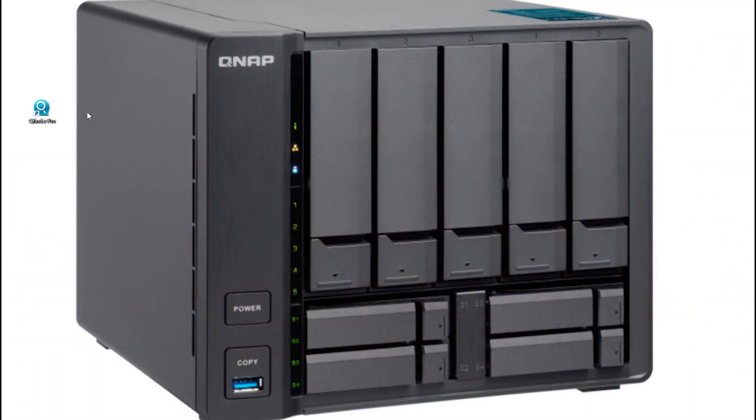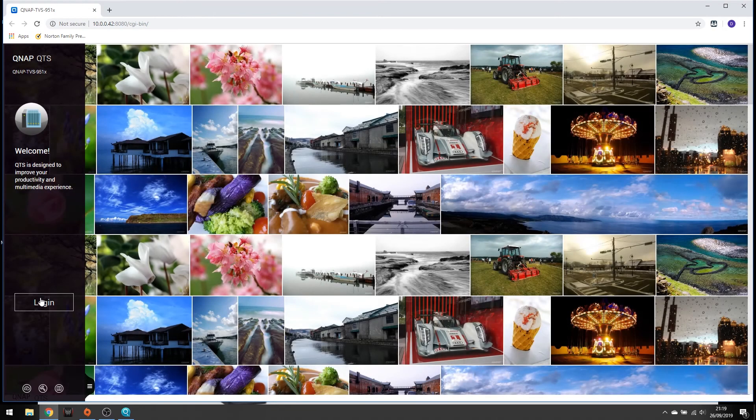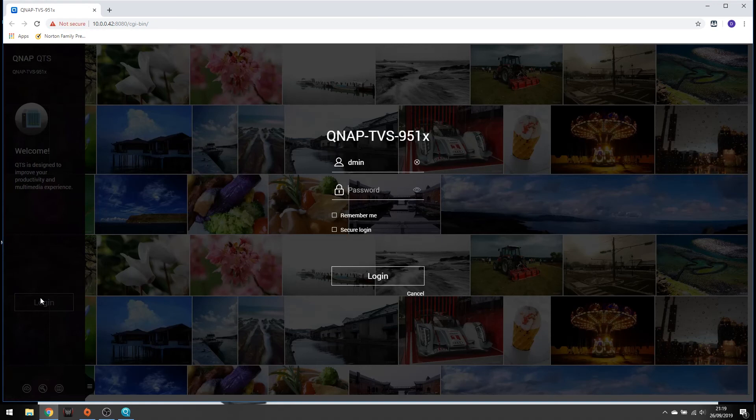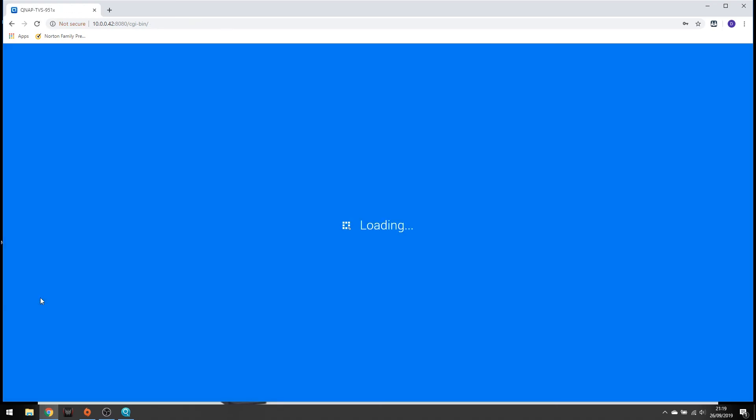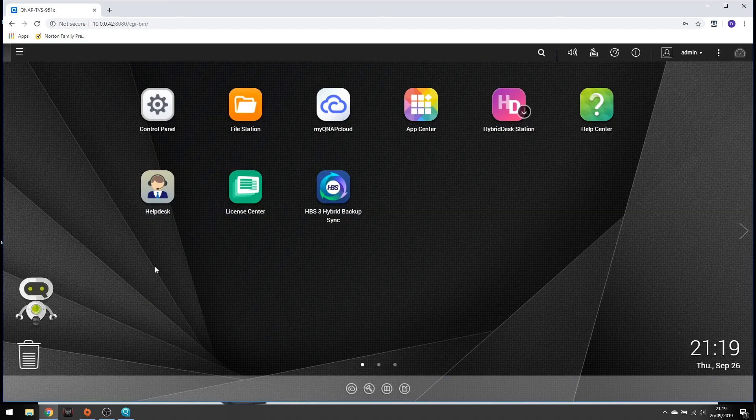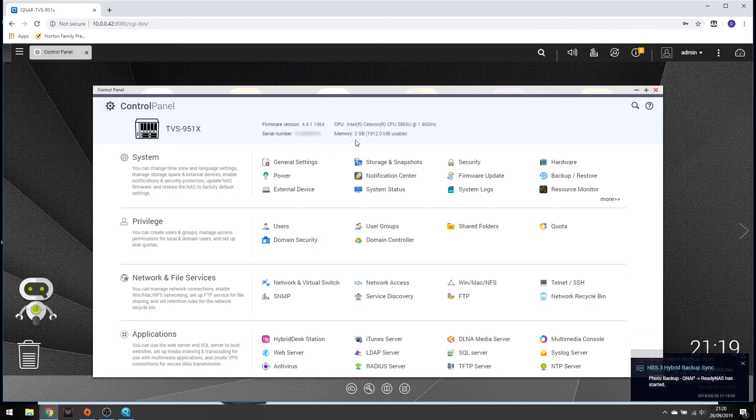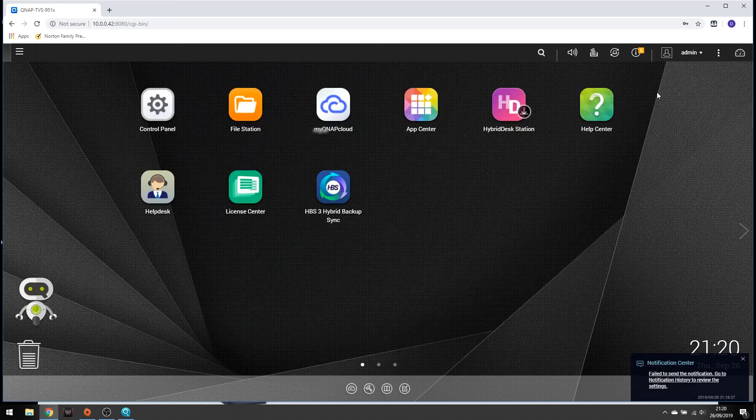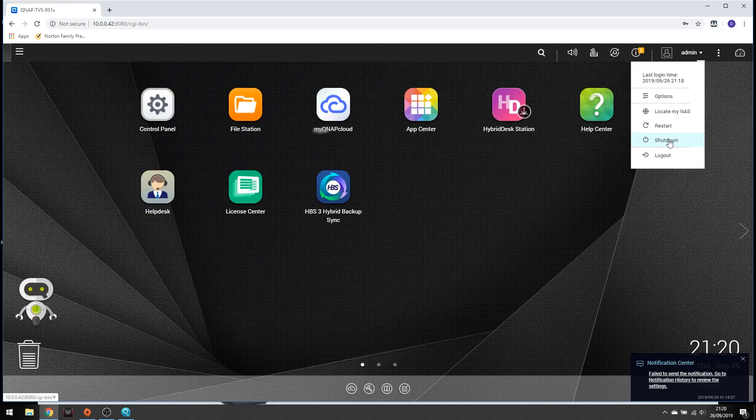So here we are on the desktop if we launch QFinder Pro and launch our NAS box. We will need to log in and once logged in if we click on control panel we'll see up the top here when it populates there we are memory 2GB. So now what we need to do if we shut the NAS box down we can start taking apart and upgrading the RAM. So let's take a look.